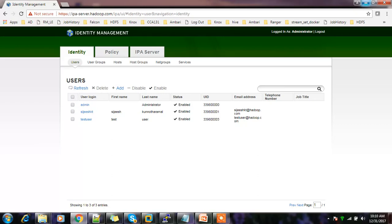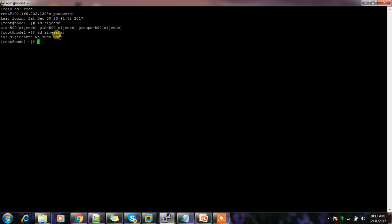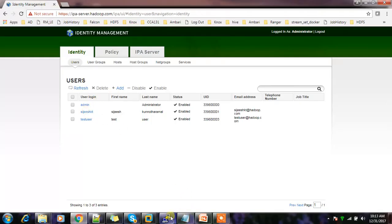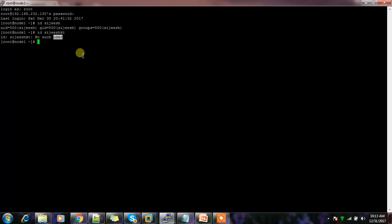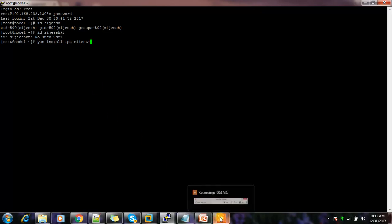I'm able to authenticate using the users I created. Now let's add a couple of Linux machines to this authentication service. I have one machine, node1, which I'm going to add to this IPA server. The user I created in FreeIPA is not yet available on node1. First, install IPA client using: yum install ipa-client.